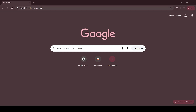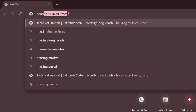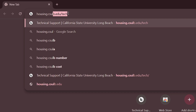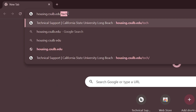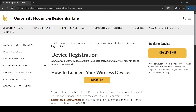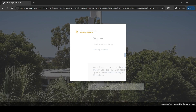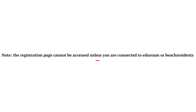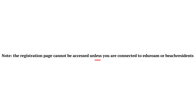Next, you'll need to go to the Housing Technical Support page. You can reach that page by typing in the URL housing.csulb.edu. Once you reach the Housing Technical Support page, you'll click on Register Device and then Register. Note that the registration page can't be accessed if you're not connected to EduRoom or Beach Residence.